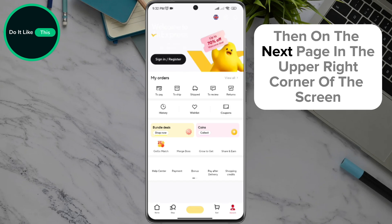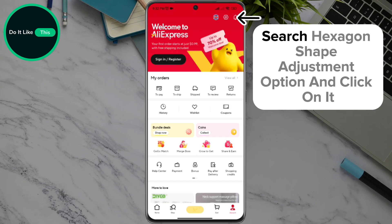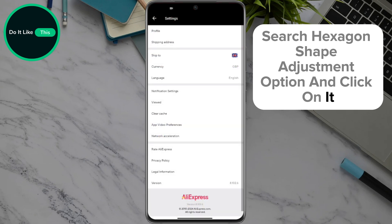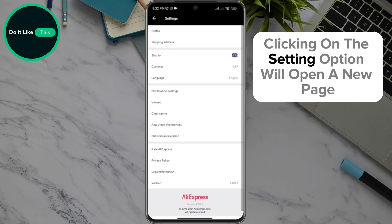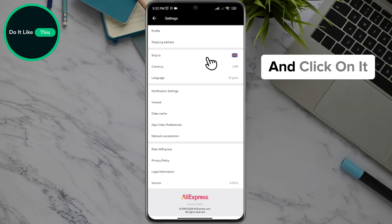Then on the next page, in the upper right corner of the screen, search for the hexagon shape adjustment option and click on it. Clicking on the settings option will open a new page where you will be taken to the Ship To option in the drop-down menu — click on it.